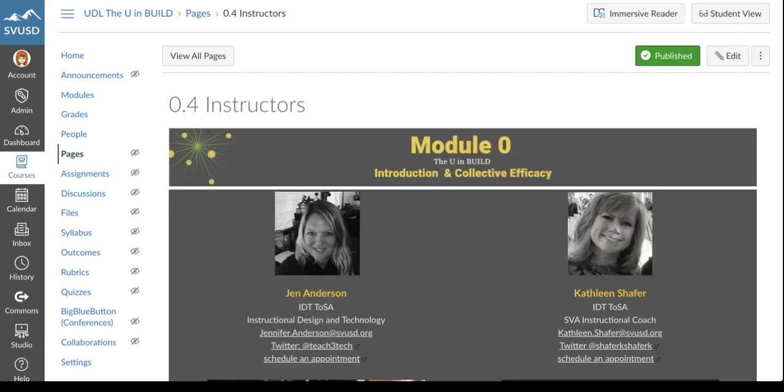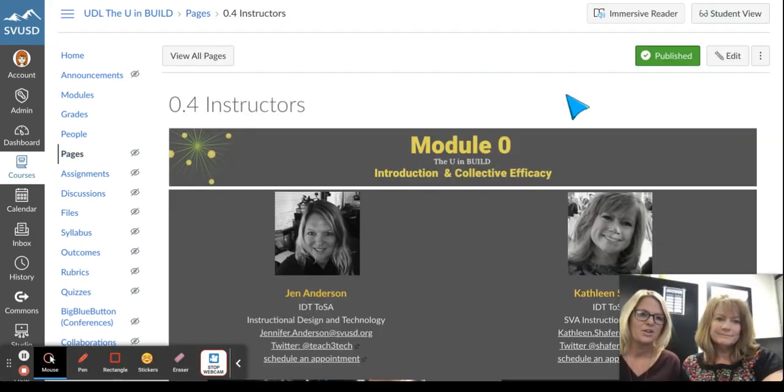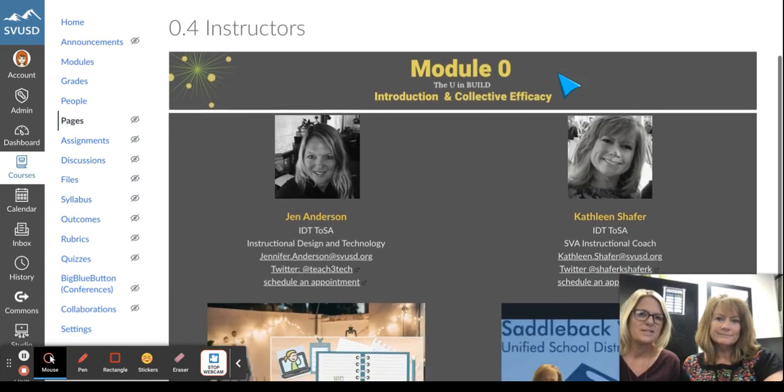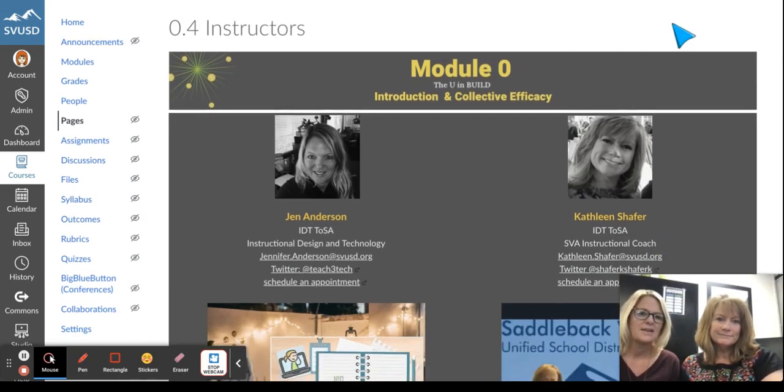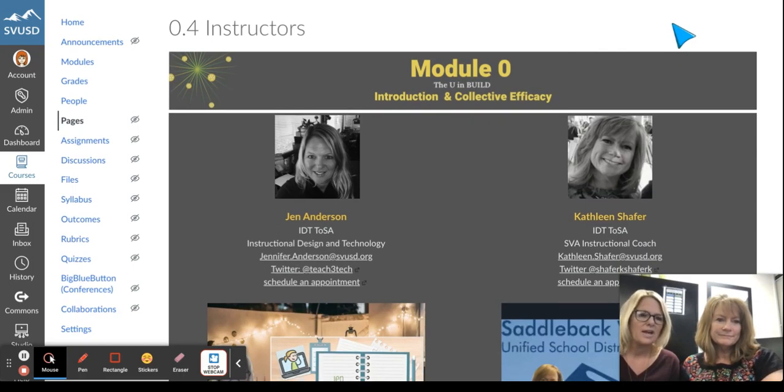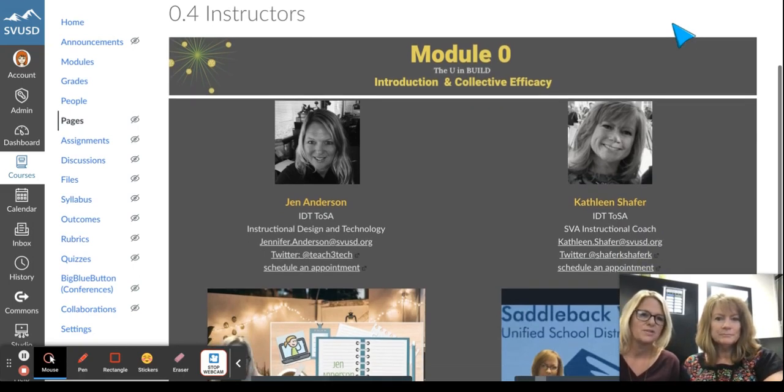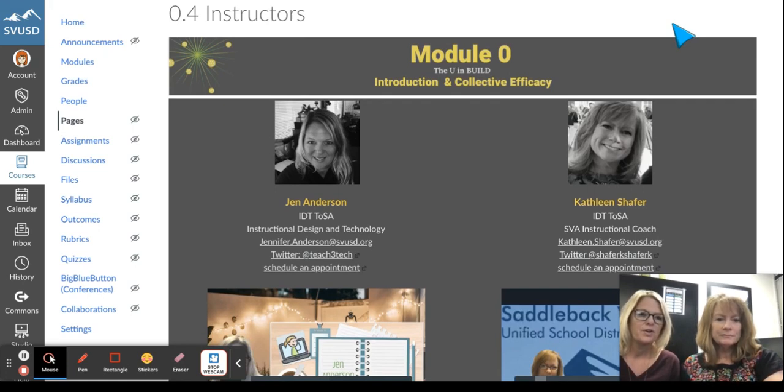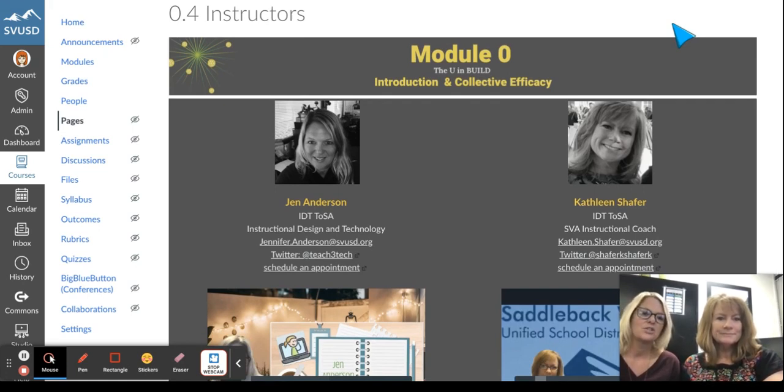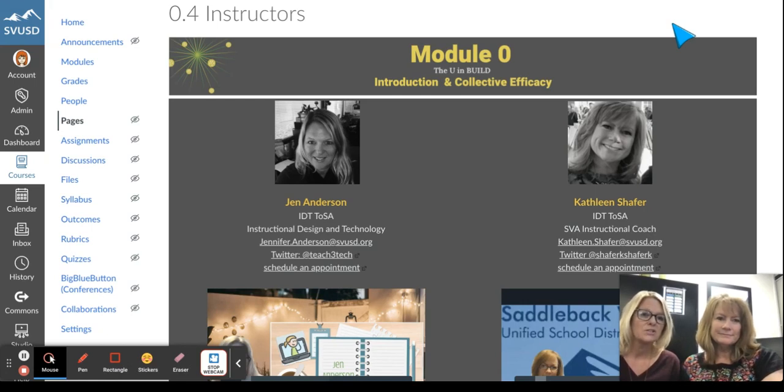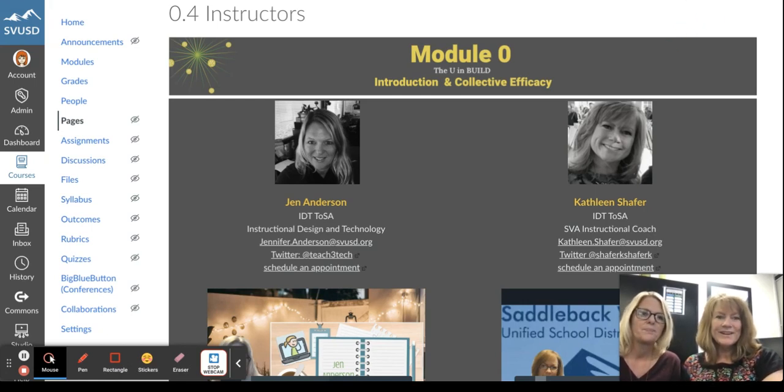The final thing we want you to know is we are here for you on our point 0.4, our instructors. It has the links to both our calendars, to our Twitter pages, to scheduling appointments, as well as our emails. So please feel free at any time to reach out to us. We are excited to provide feedback, to provide support, and to learn along with you. We're glad you're here.